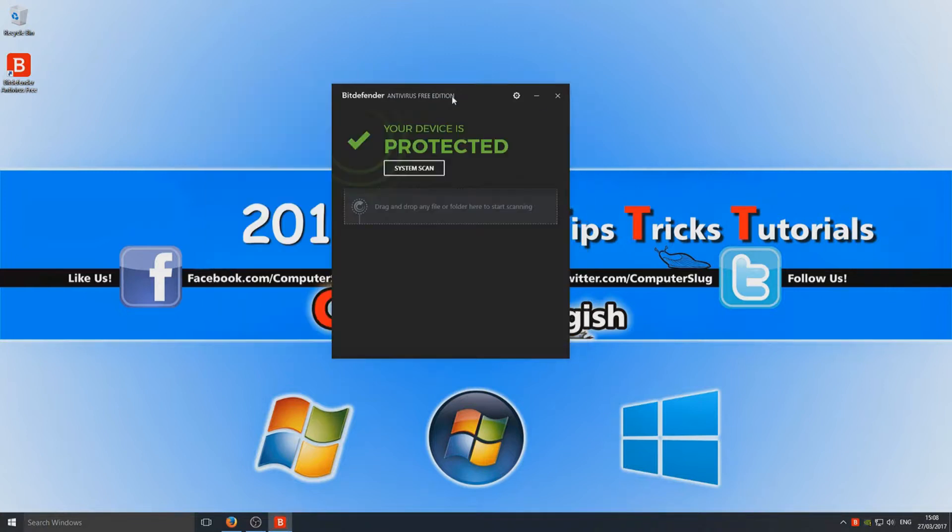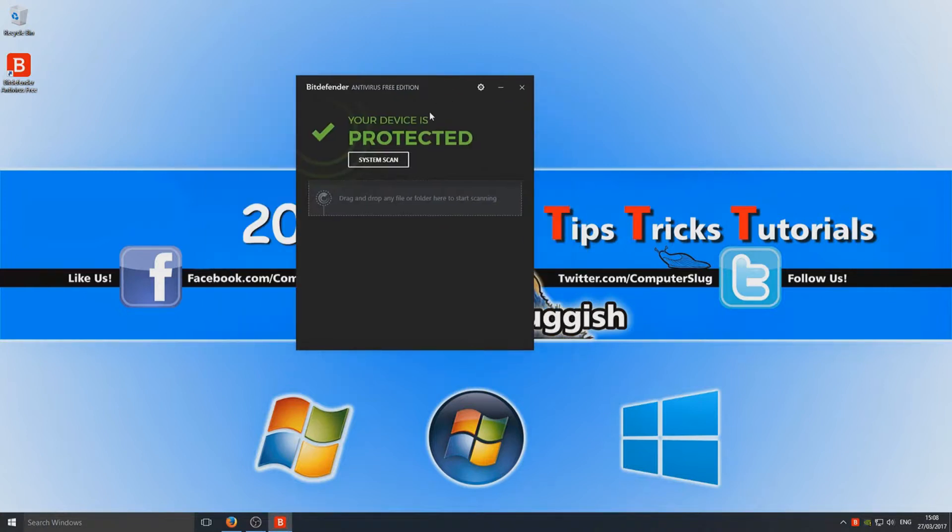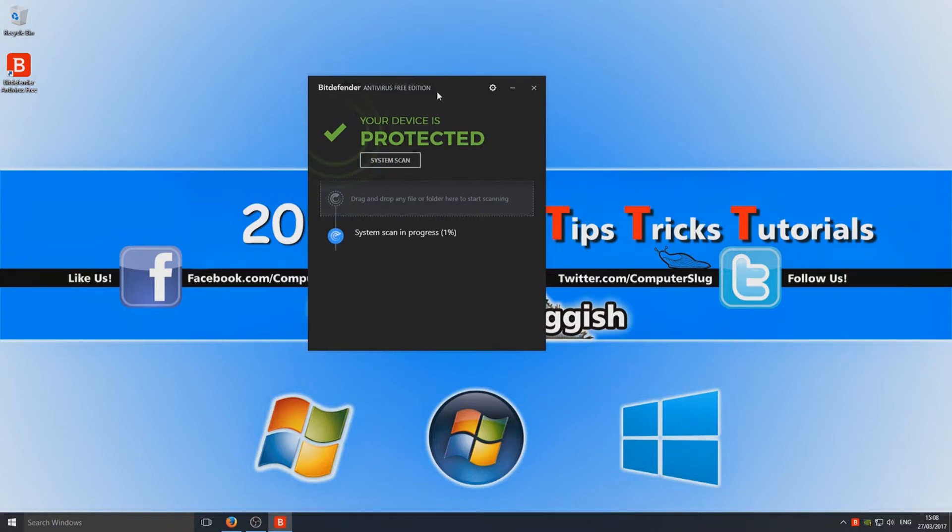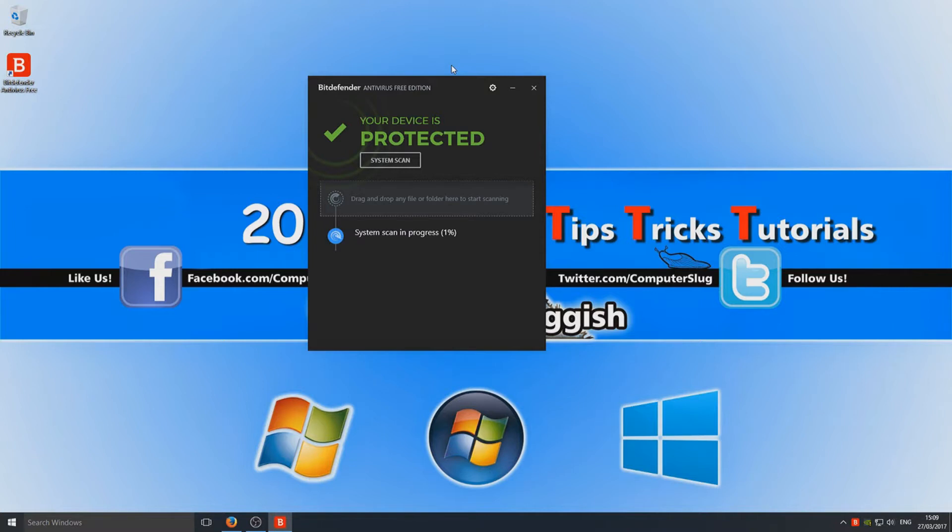Now if we go on System Scan, as you can see, it's now going to scan my whole system to check for any viruses and any malware—absolutely anything—just to make sure our computer is nice and safe.